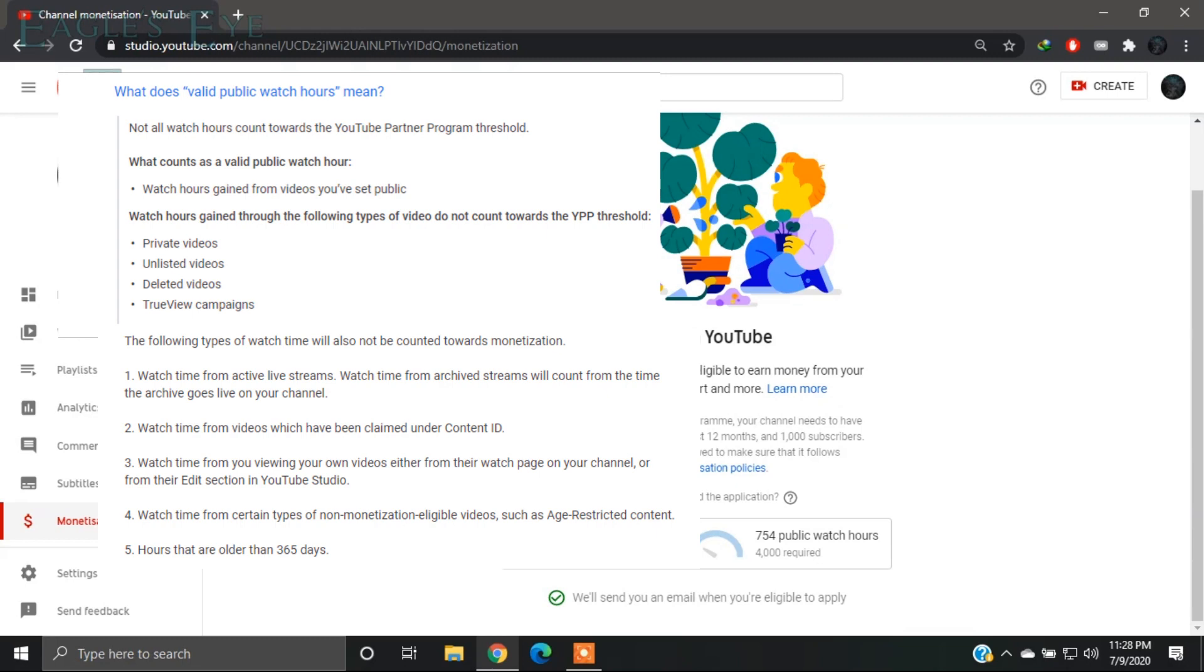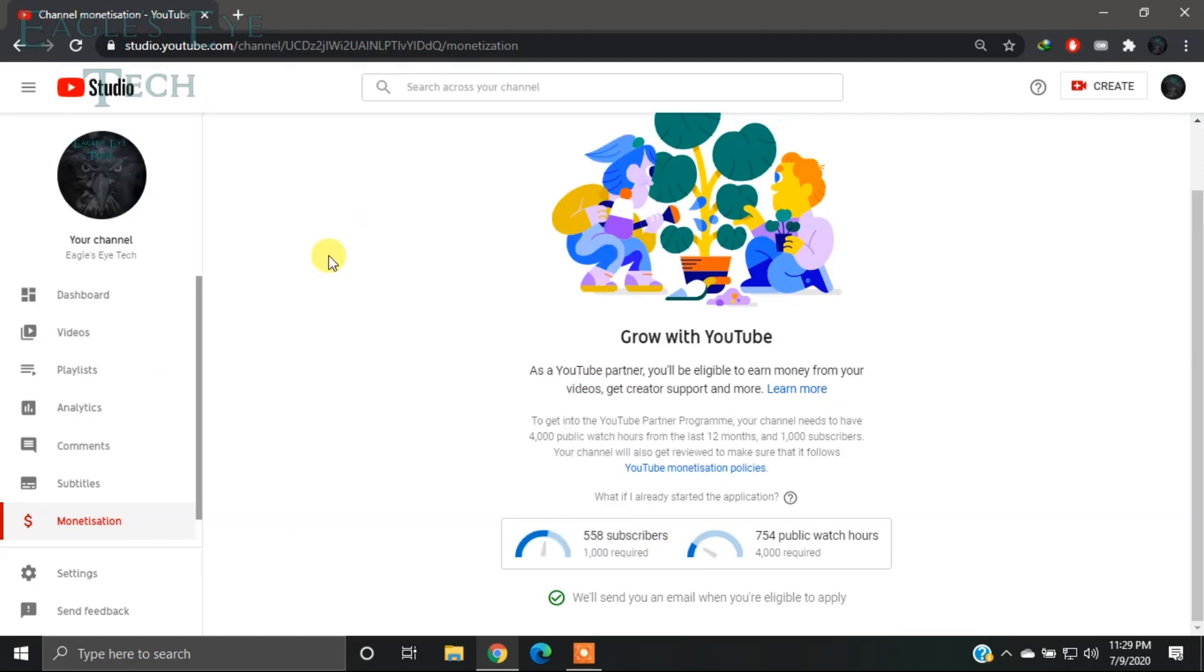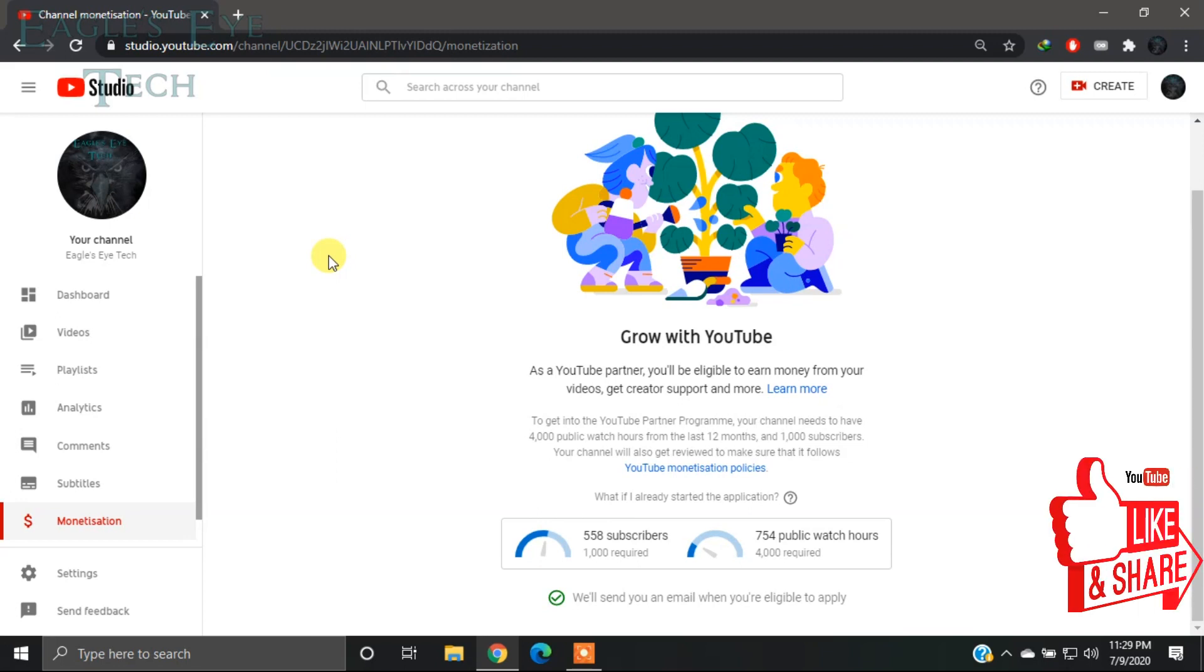And if you are promoting your videos by Google Ads or YouTube campaigns, watch hours gained by that promotion will not be added to your monetization tab. So these are the few reasons your monetization hours and public watch hours are not adding up with your analytics. So don't worry, keep patient. It will be added up if it's from a genuine source. If it's not, you have to make it up with some very good videos. I hope this video helped.